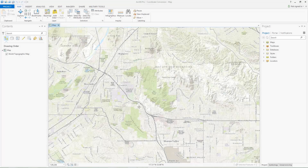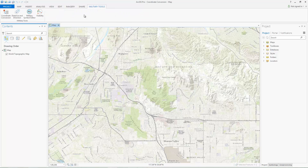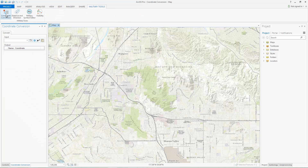To get started, we'll first click on the Military Tools tab and click Coordinate Conversion. Once I have the pane open, I will first set the display coordinate unit for the input coordinate by clicking the Edit Properties button.